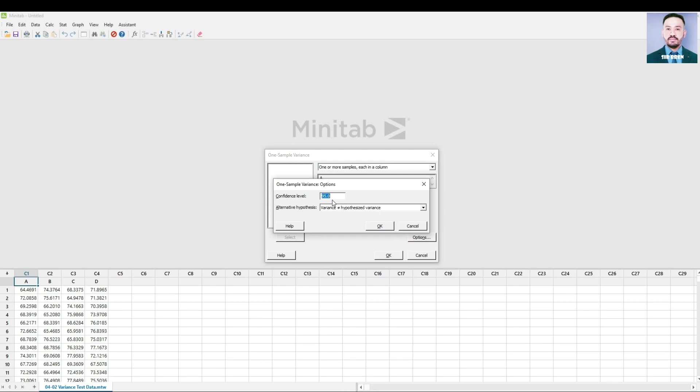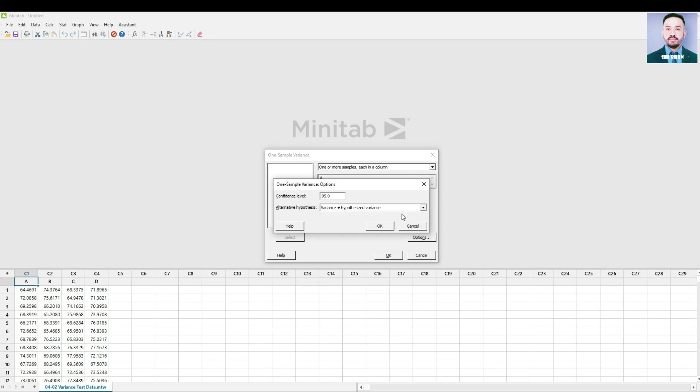And the alternative hypothesis. You can choose between the three, but I choose the Less Than Hypothesized Variance